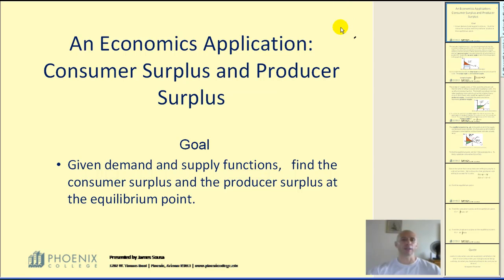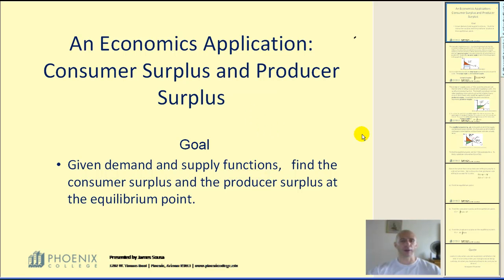An economics application: consumer surplus and producer surplus. Our goal today is, given demand and supply functions, to find the consumer surplus and producer surplus at the equilibrium point.